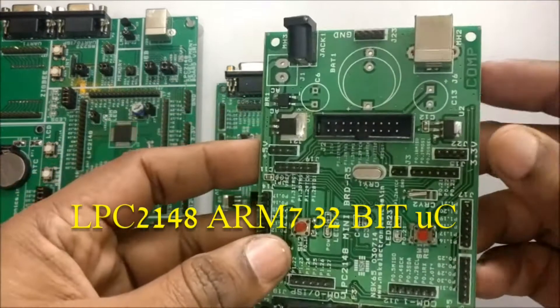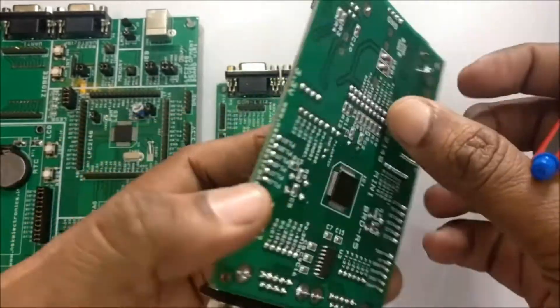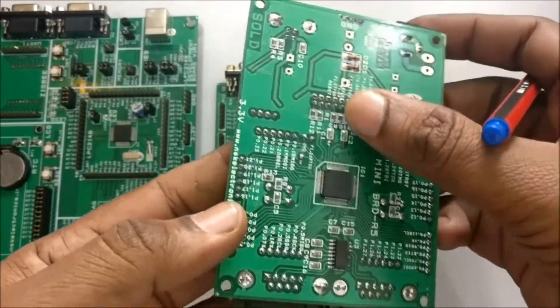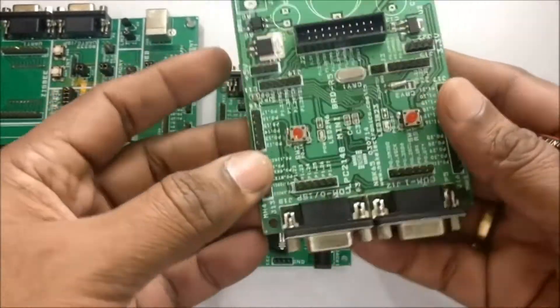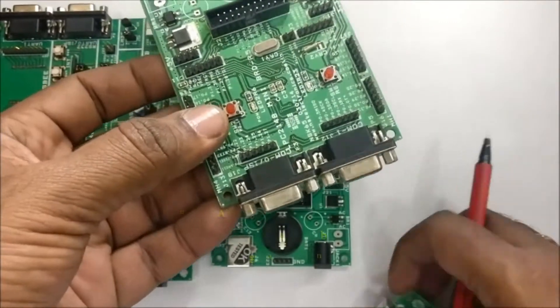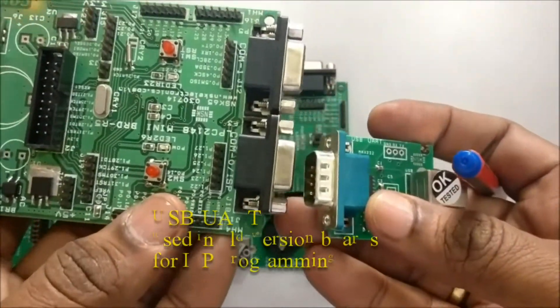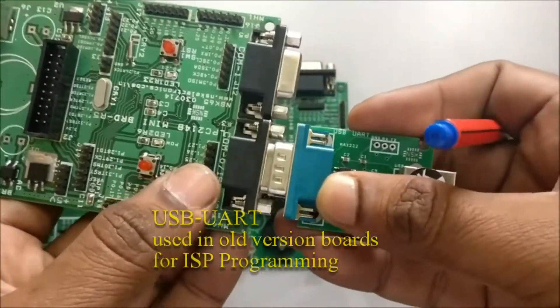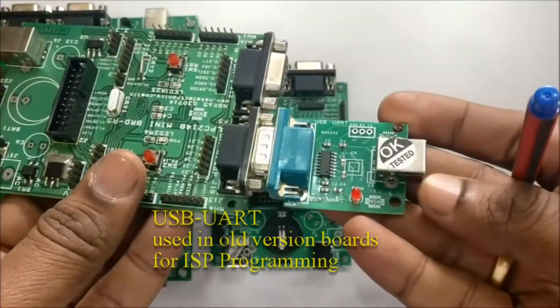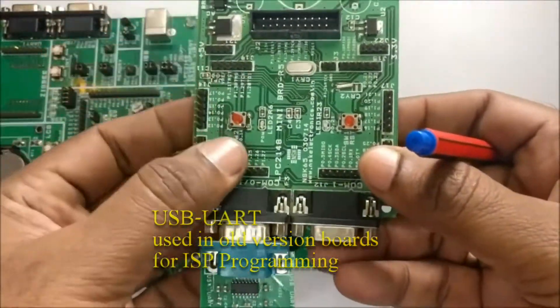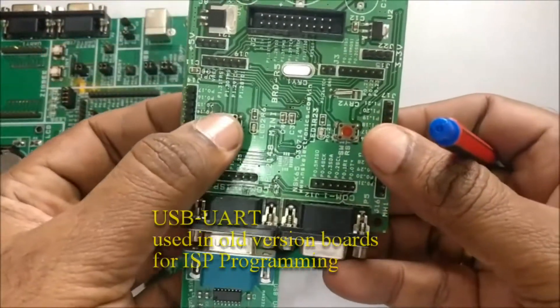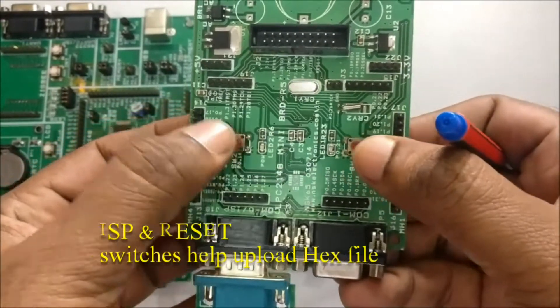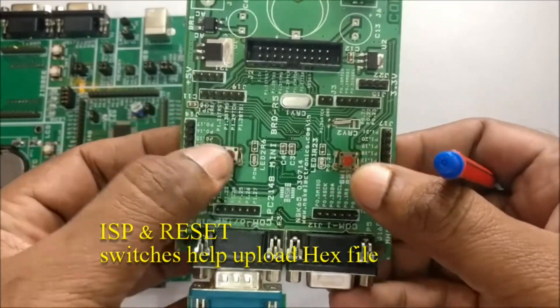Different versions of development boards are available in the market. The older versions require USB to UART board to be connected at ISP port to upload the hex file onto the LPC2148. The reset button and the ISP buttons have to be pressed simultaneously to upload the hex file.